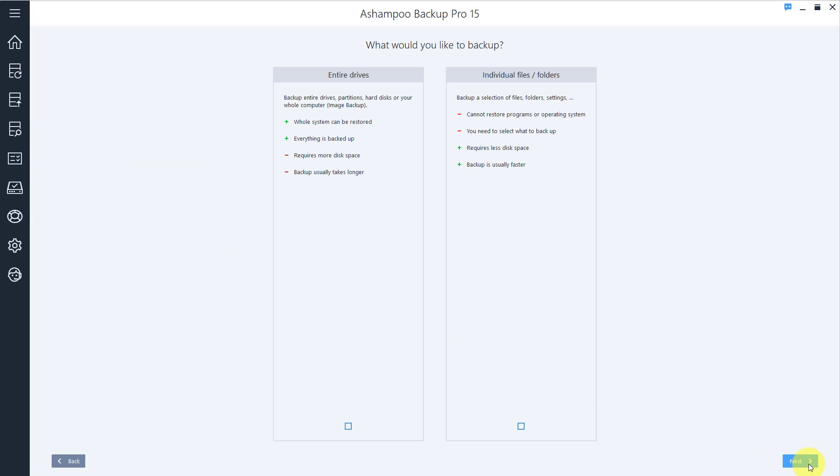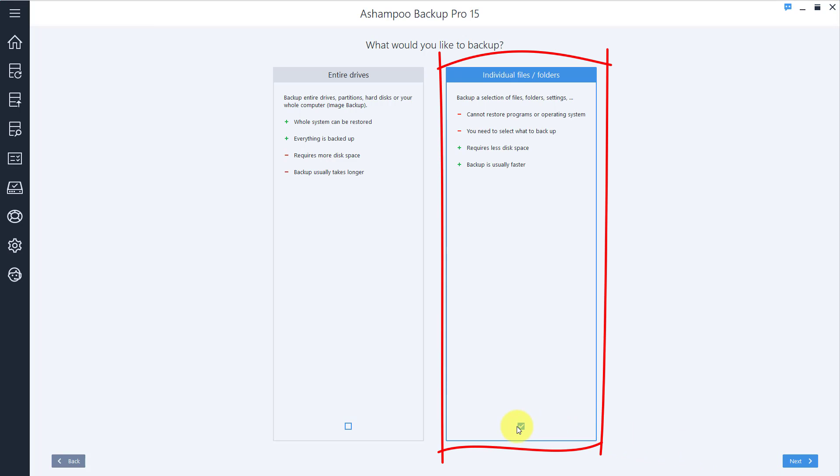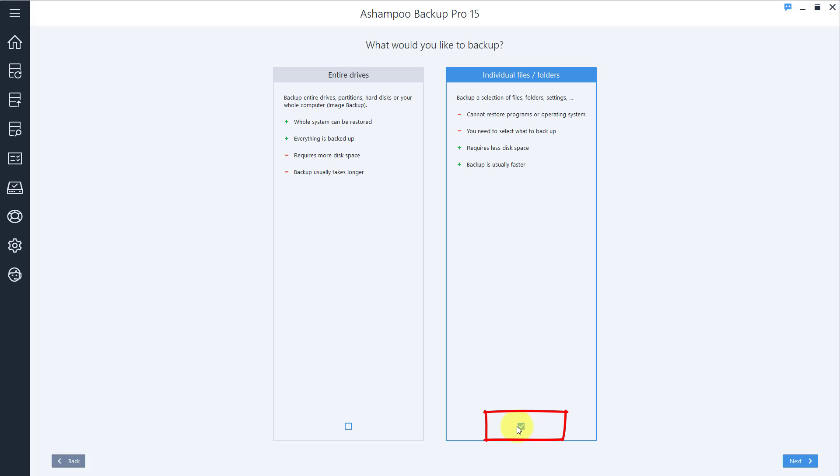In this tutorial, I want to backup my documents folder, so I select Individual files slash folders and click Next.